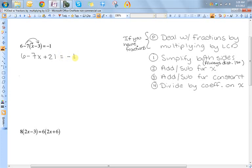I'm still not done simplifying, so I'm still not done with step one, because I have these like terms here — six and twenty one. So I have negative seven x plus twenty seven equals negative one. Now both sides are simplified — this one always was, but this one is now because I don't have any like terms or parentheses. Once you get to that point, that's when you can start adding and subtracting things from both sides.